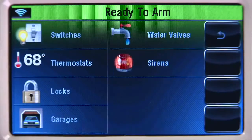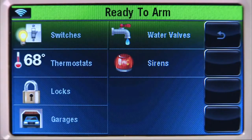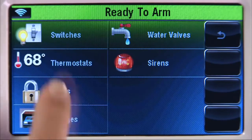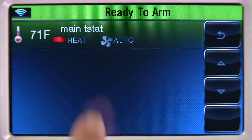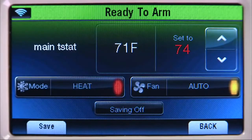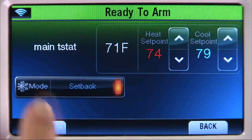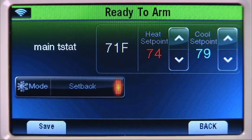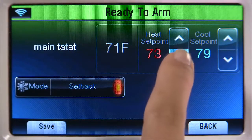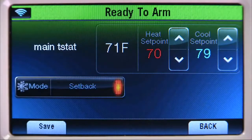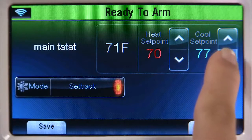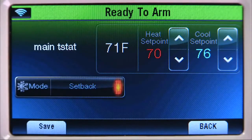Select Save. Now let's set the house temperature to a comfortable level while everyone is sleeping. Select the Thermostats tab, then Main T-Stat. Select Mode until you see the Setback icon. Select the up or down arrow until the Heat setpoint is set to 70. Select the up or down arrow until the Cool setpoint is set to 76, then select Save.